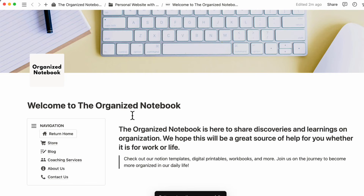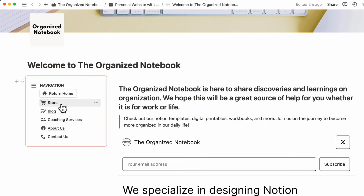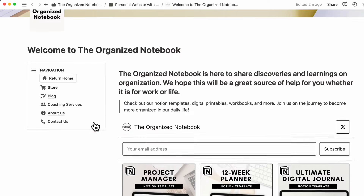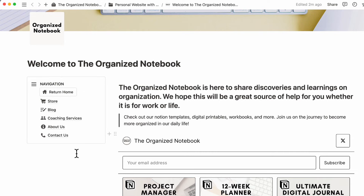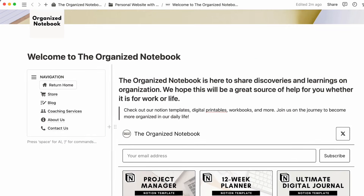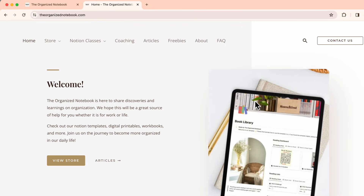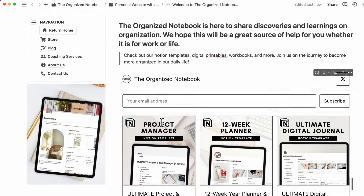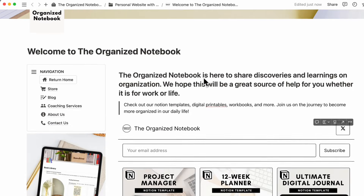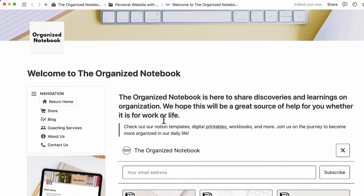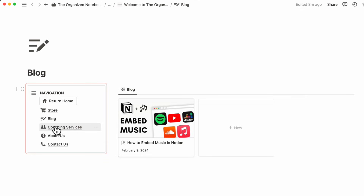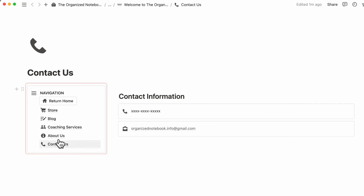Now we can return home. As you can see, we have our return home button, store, blog, coaching services, about us, and contact us — it basically looks almost like our real website. You can customize this even further; for example, we can add a photo by copying an image address and using slash image to embed it. The basic framework with this navigation button works really well. From the store you can go to your blog, coaching services, about us, contact us, and return home.